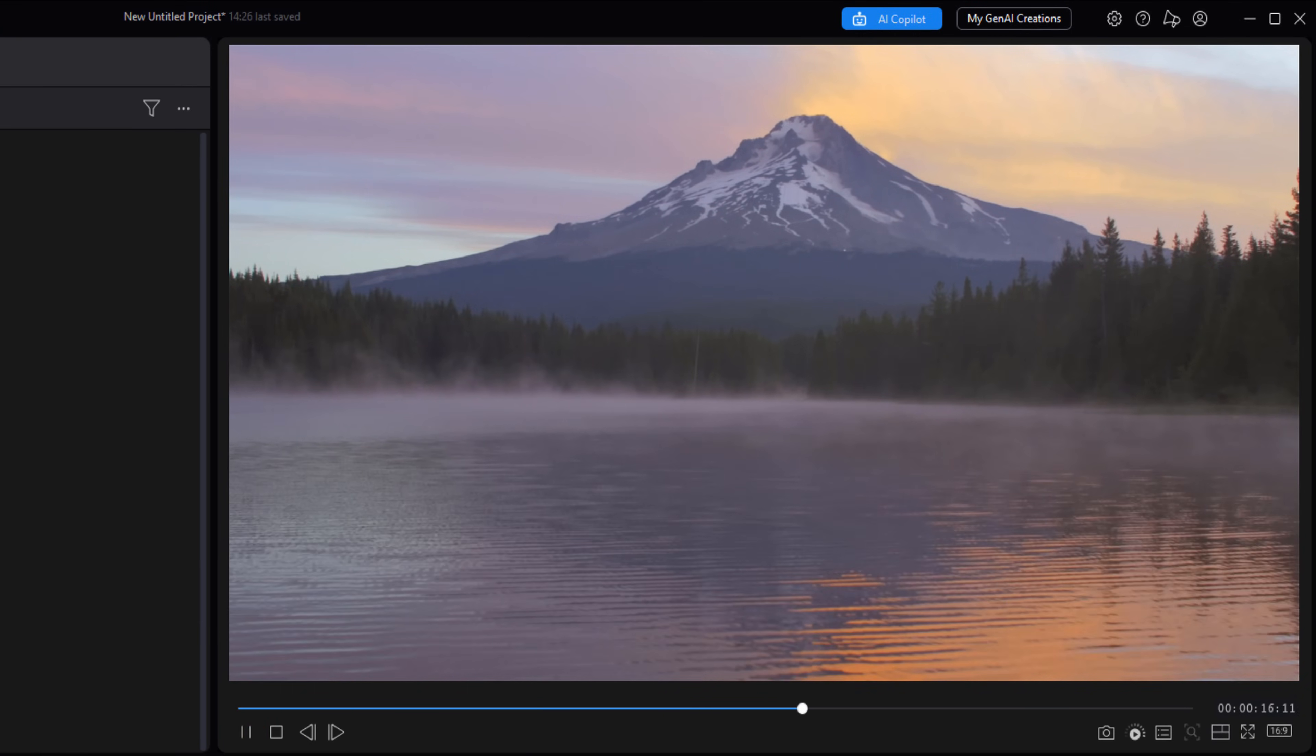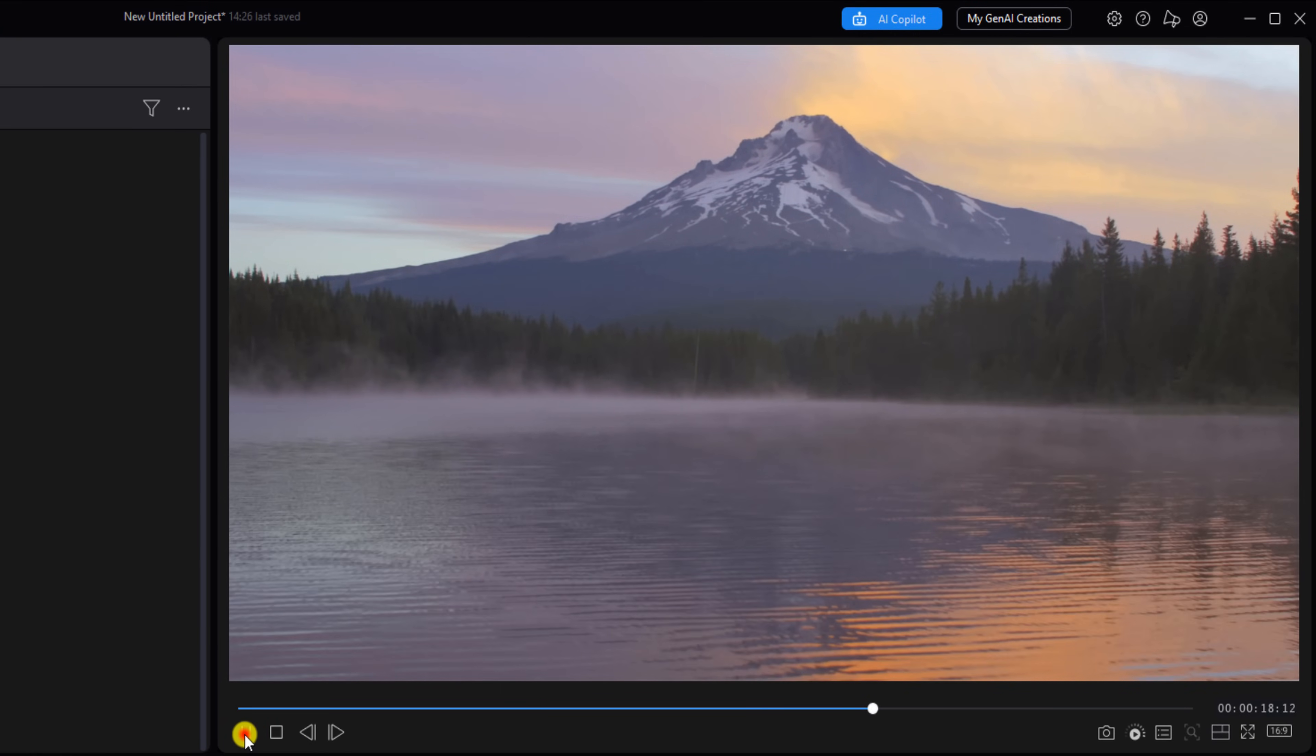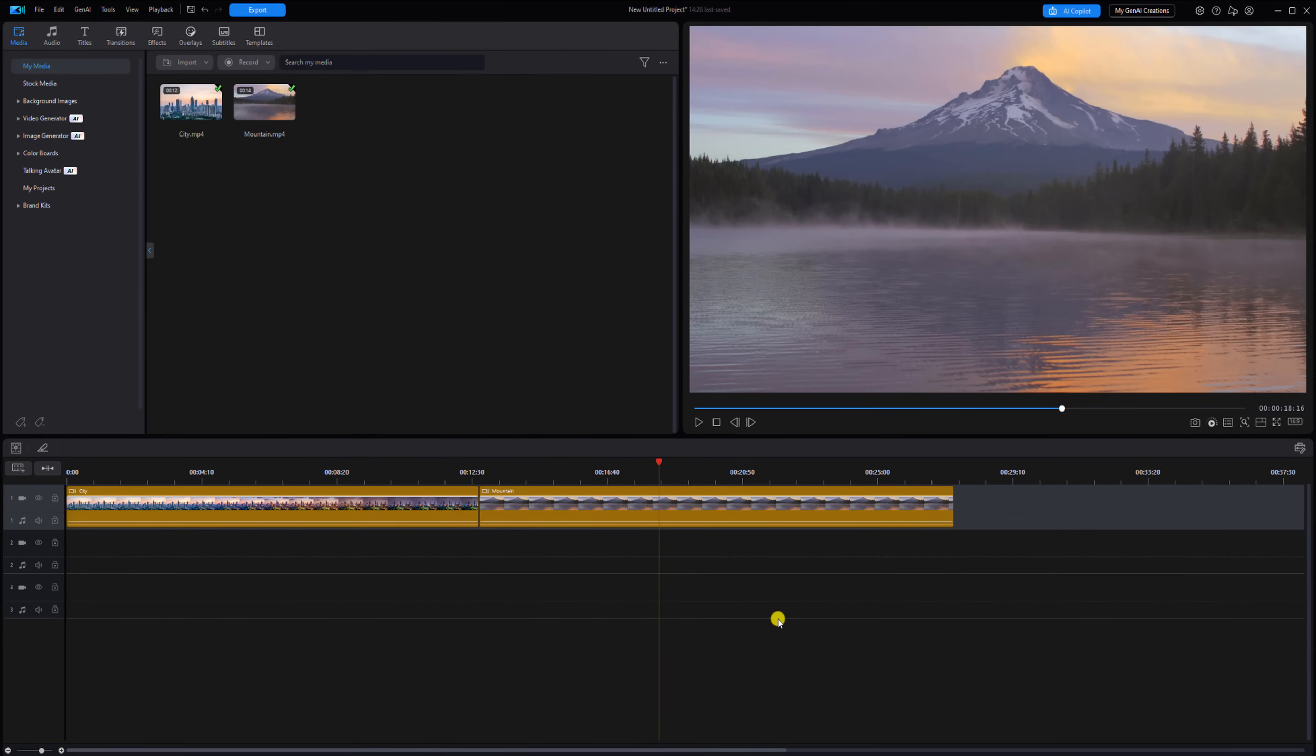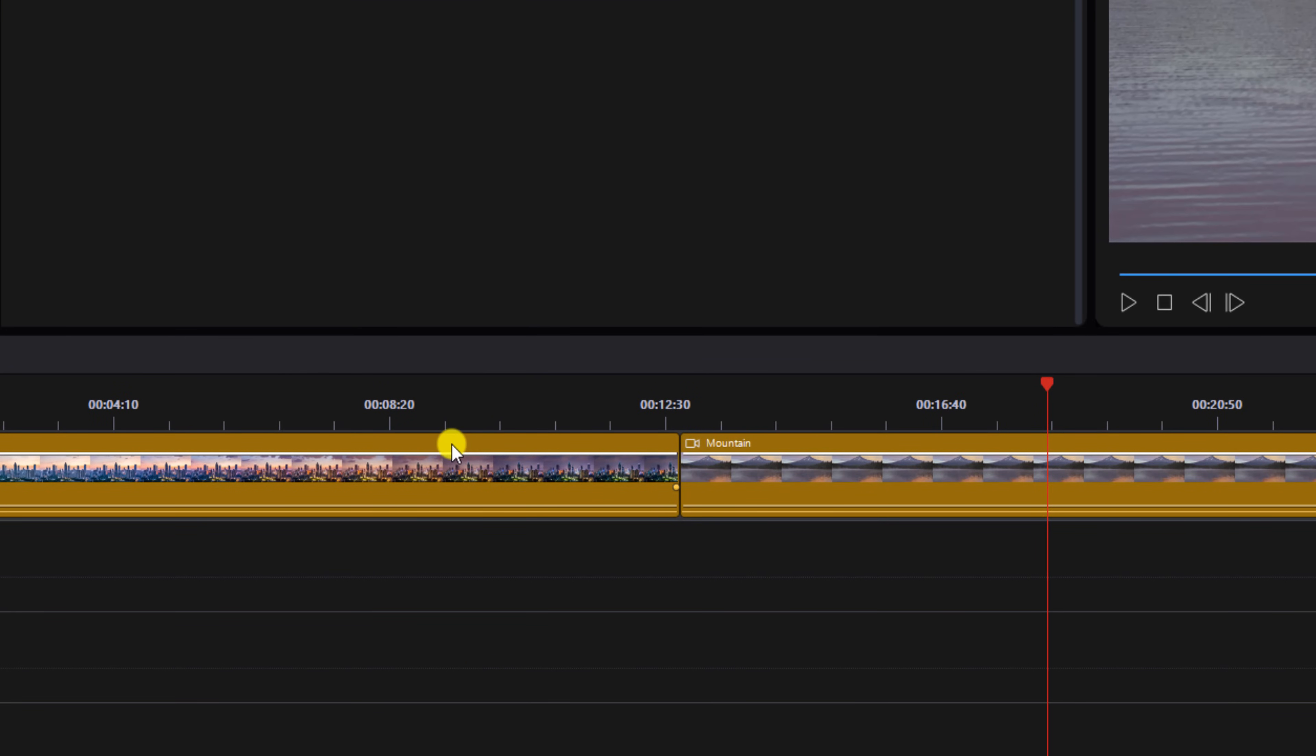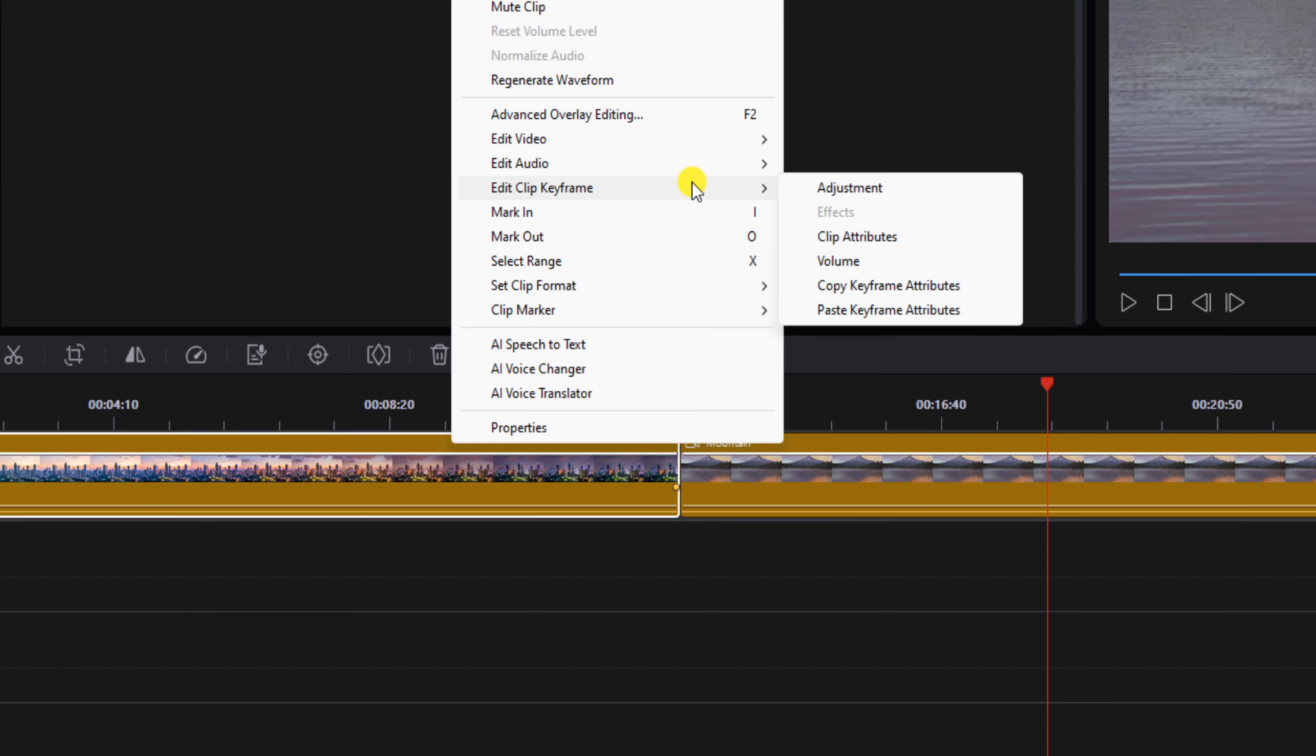Now we'll copy the adjustments by copying the keyframes from the first clip. We can't use this to copy effects, but we can copy any keyframes that are made like cropping, motion, and more. So we're going to right-click on the clip on the left that already has the adjustments on it, and we're going to go to Edit Clip Keyframe, and then we're going to go to Copy Keyframe Attributes.